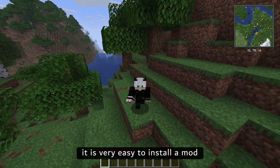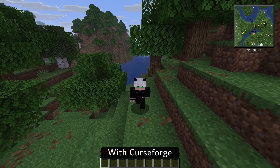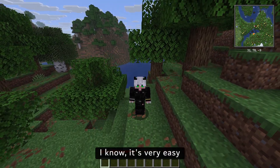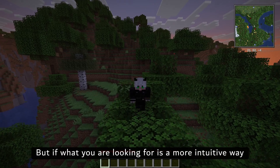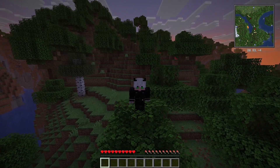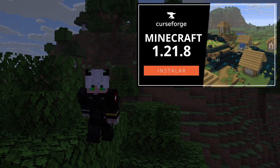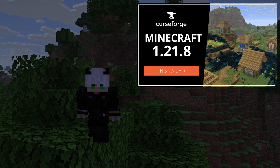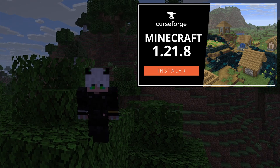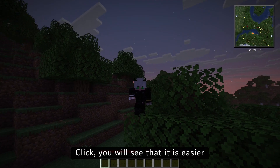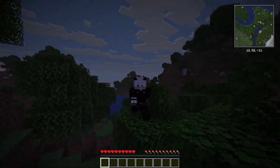It is very easy to install a mod with CurseForge. I know, it's very easy. But if what you are looking for is a more intuitive way to install mods, shaders, or anything else, the CurseForge app is for you. More information in this video — click it, you will see that it is even easier. And now I say goodbye. Bye.